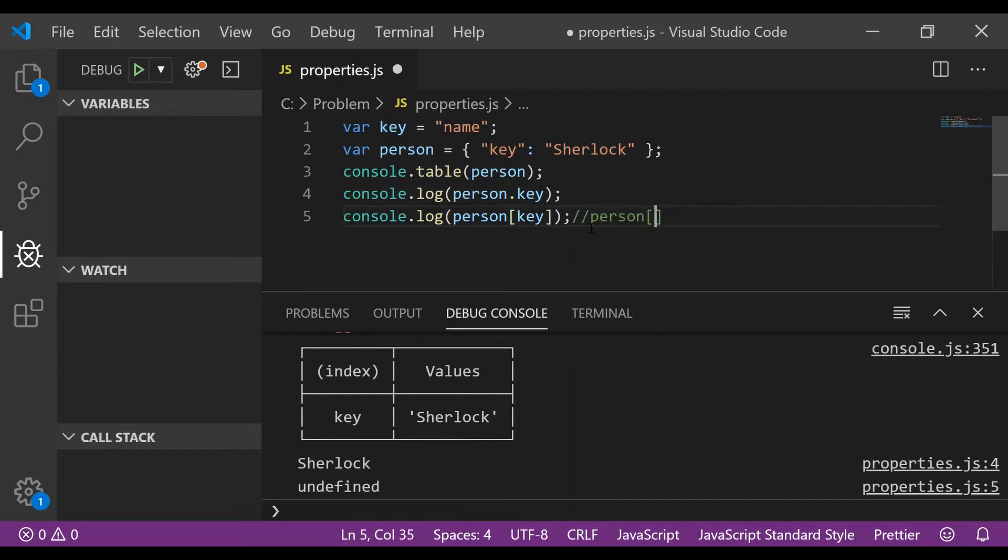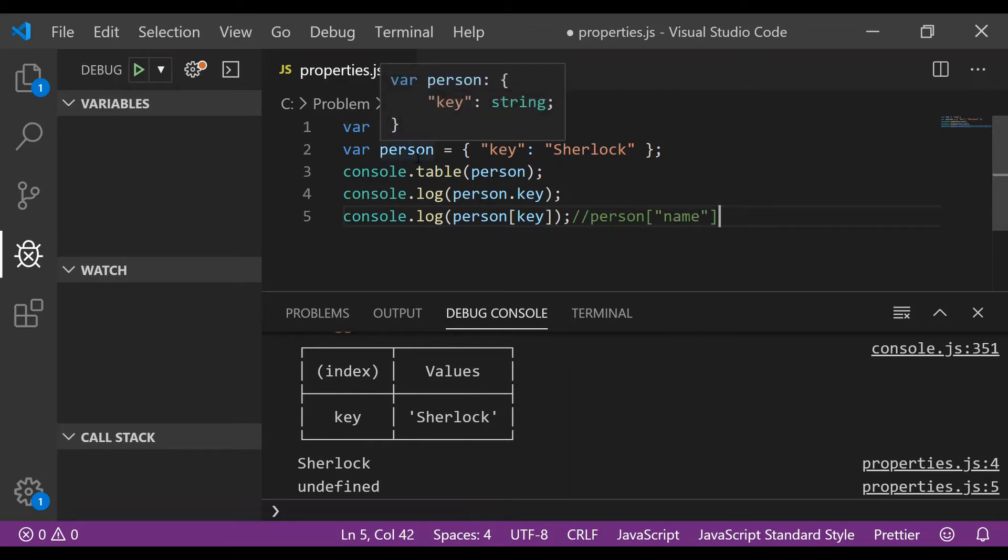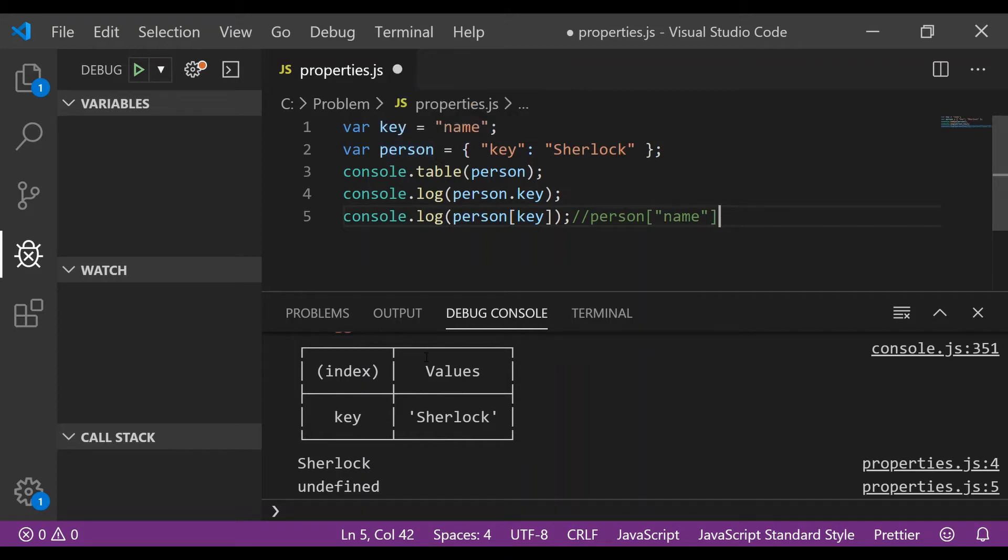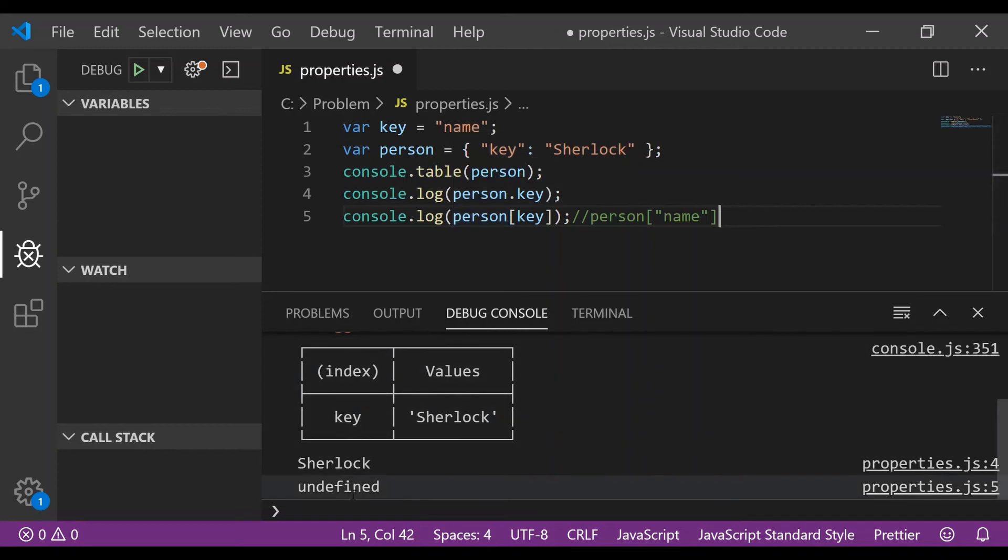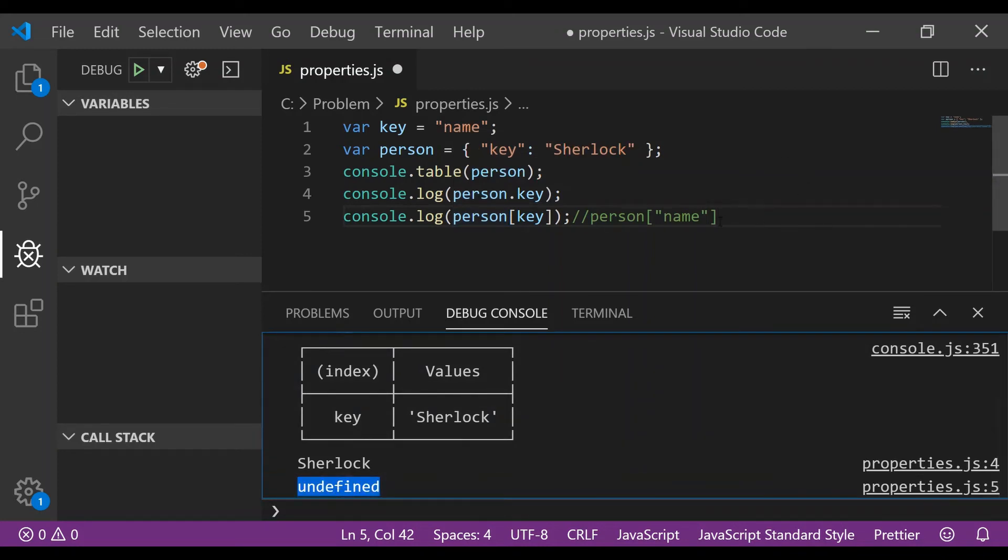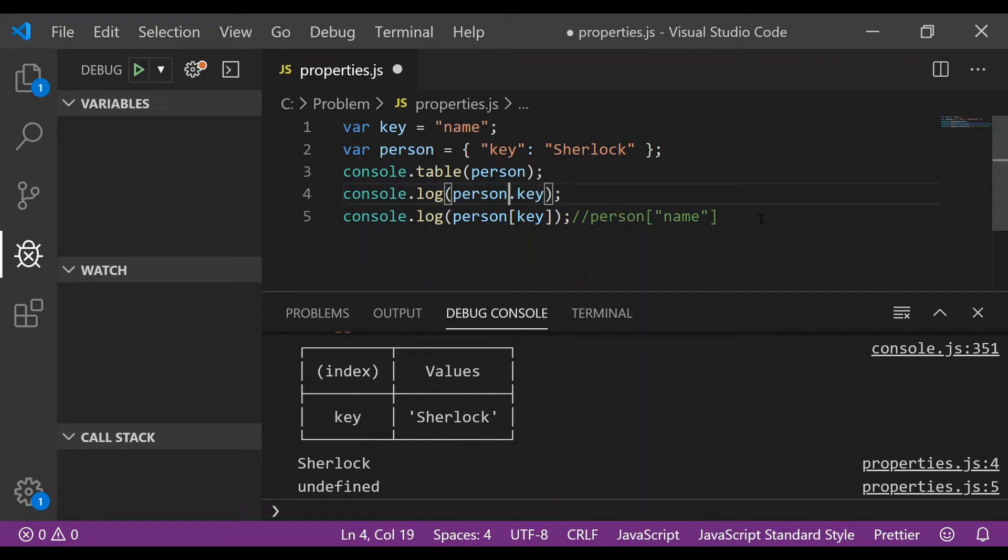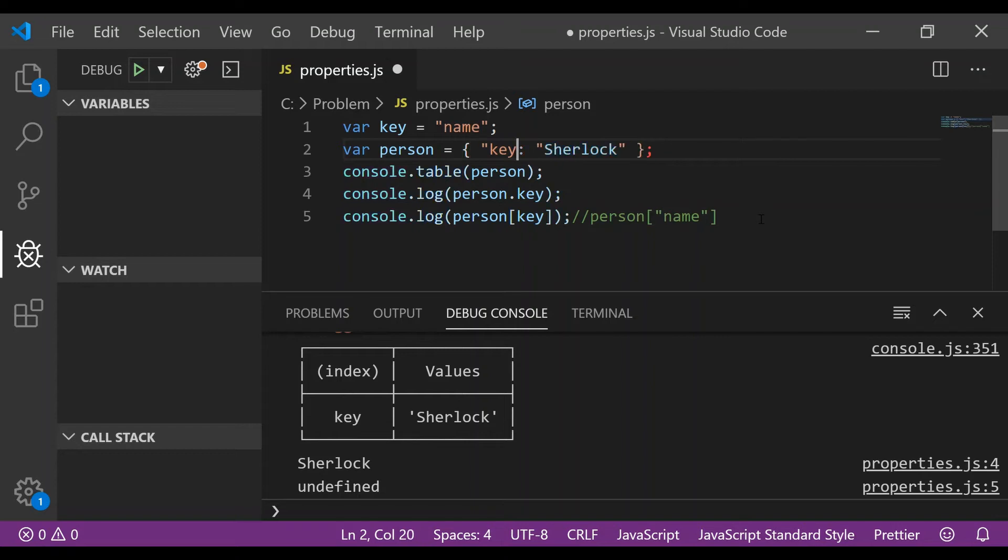a console.log on person and name. Now since this object person doesn't have any property named name, it only has a property named key whose value Sherlock, it will return undefined. So you would see this log as undefined. Now that you know by using dot operator this key is not being treated as variable and